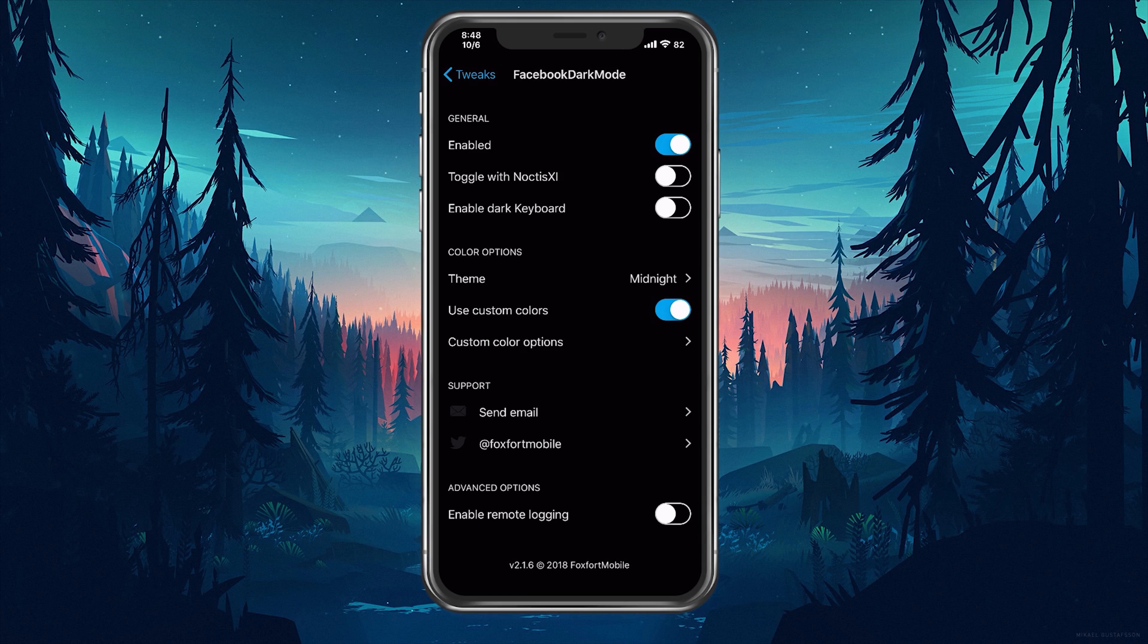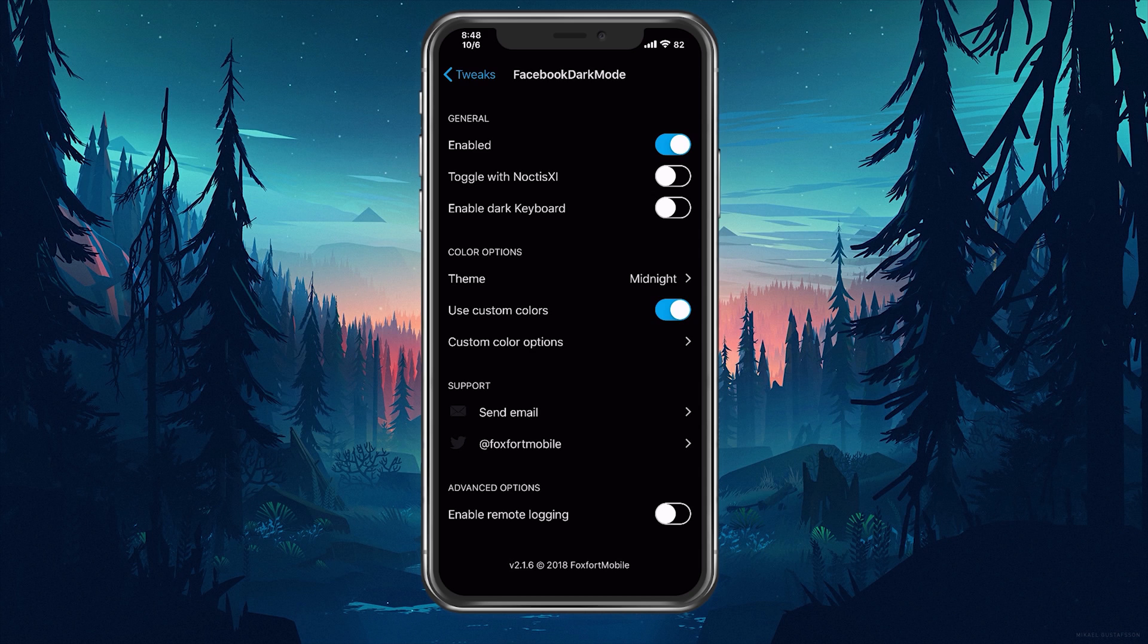The second is an enable toggle to use custom colors and the last one is a tap allowing us to pick those custom colors for the areas of the app. This is great if you aren't necessarily going for a dark mode theme but trying to match another one.